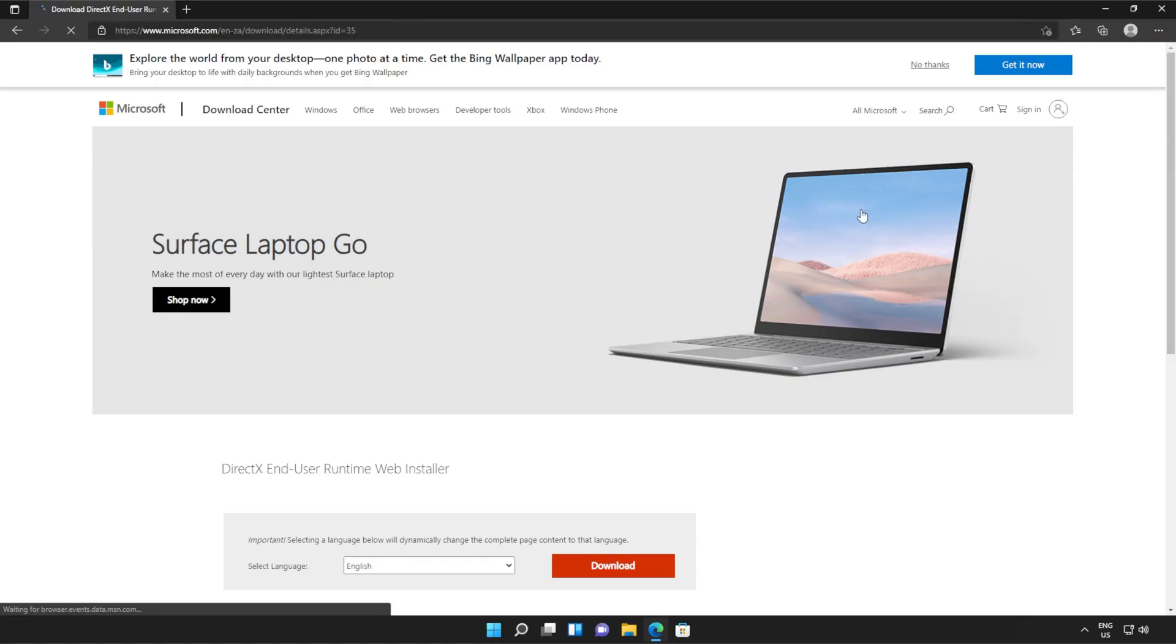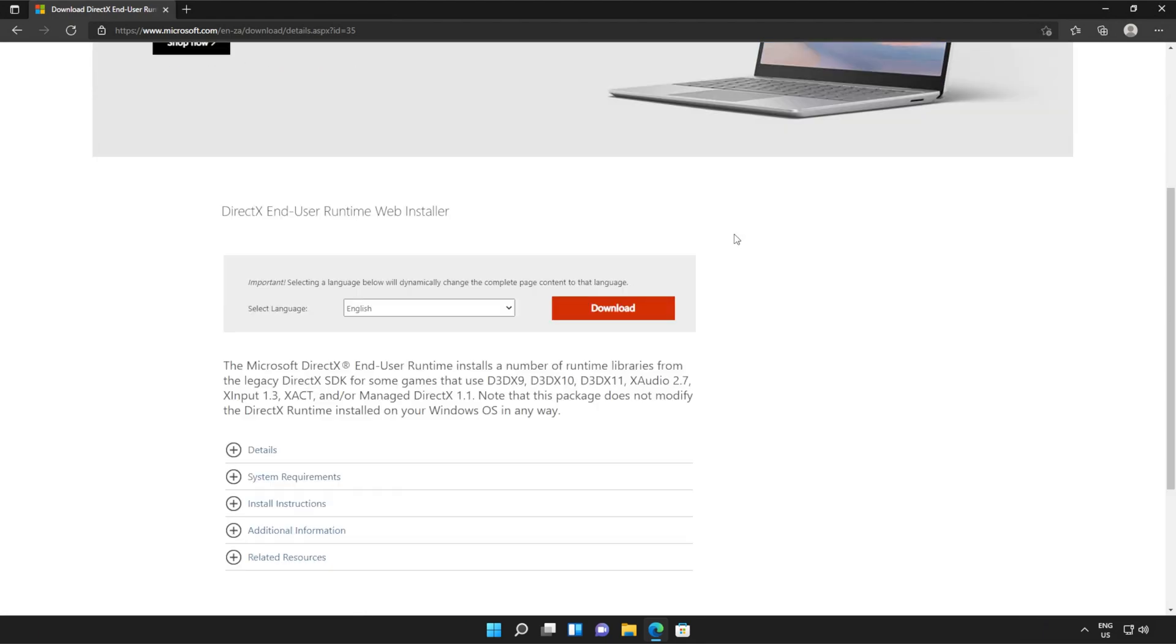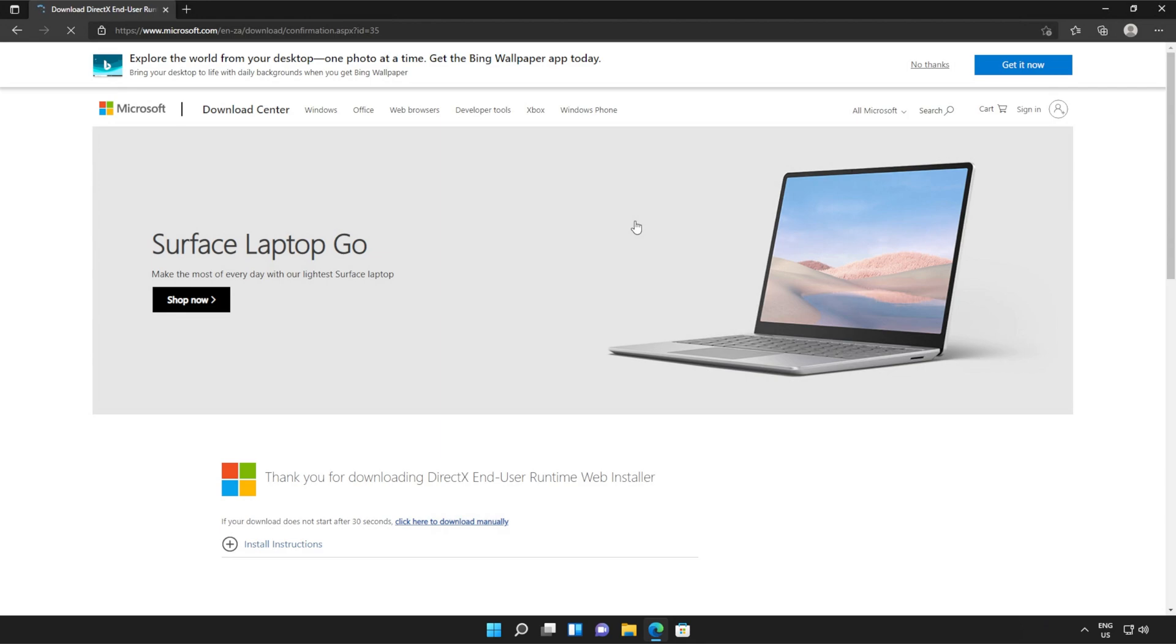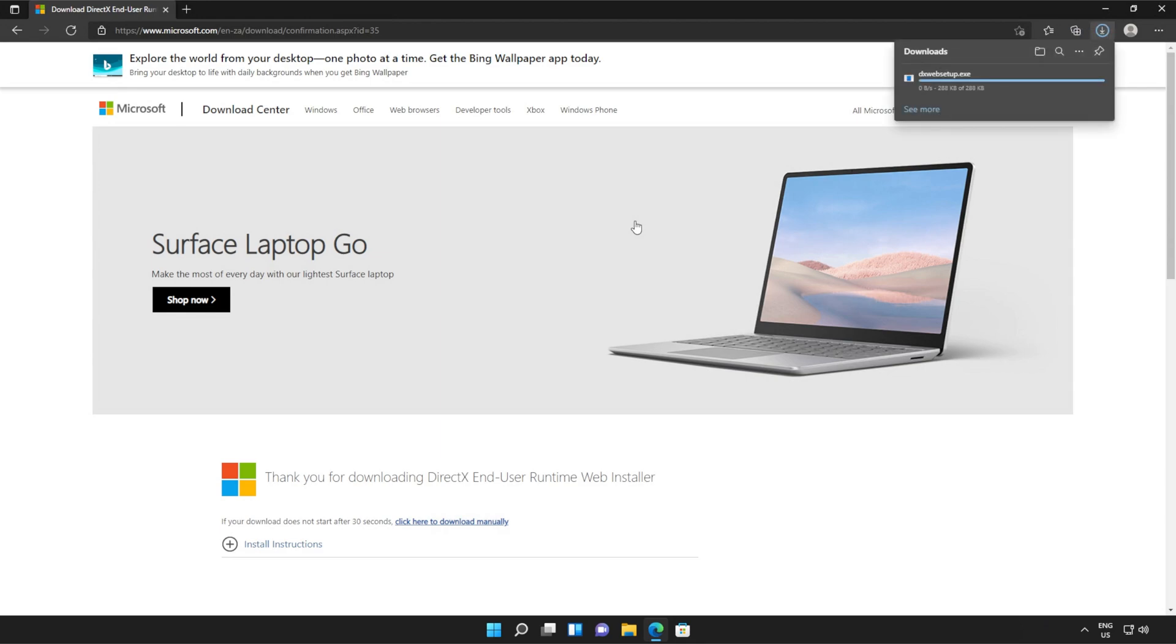You should see a page that looks something like this. Simply scroll down and click the orange download button. Then a file will be downloaded onto your computer. This is the DirectX end user runtime installer.